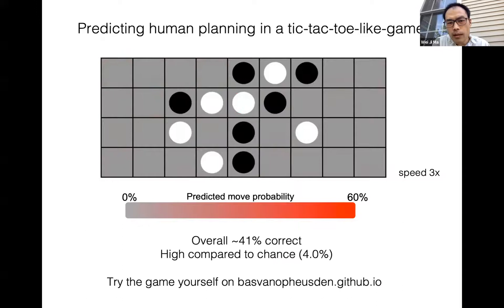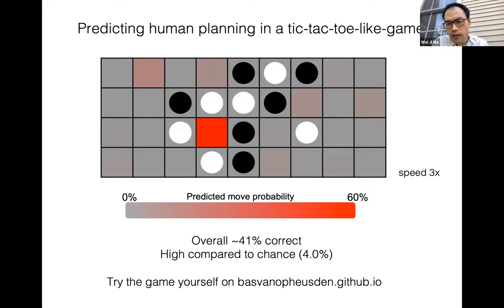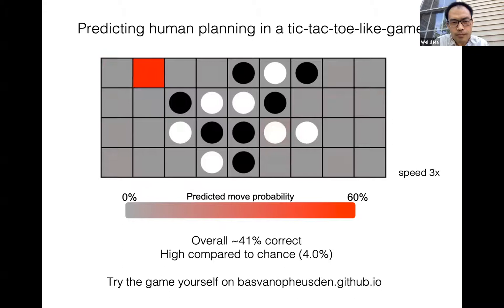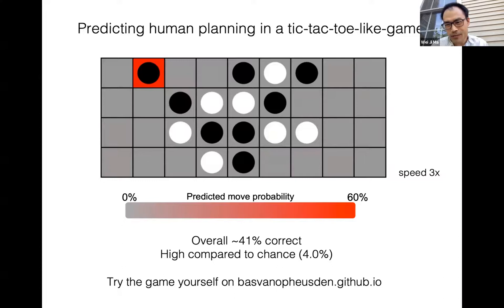41% might not sound like a lot, but if you think about how many possibilities there are in this game — every move you can play at many different locations — it's actually something we are pretty happy about. If you just look at chance, that would be only 4% correct. If you're interested, you can go to our website and play against the computer to see how well you do.